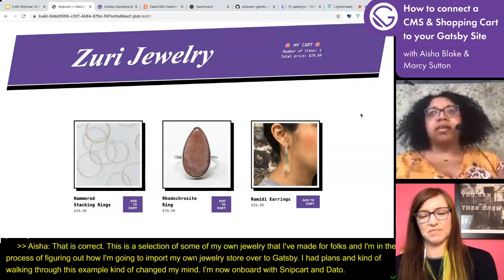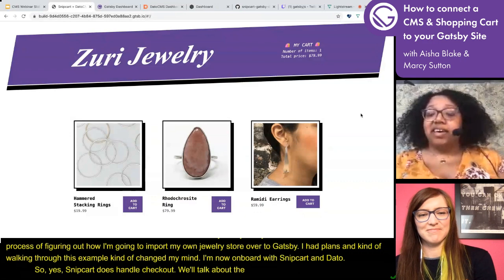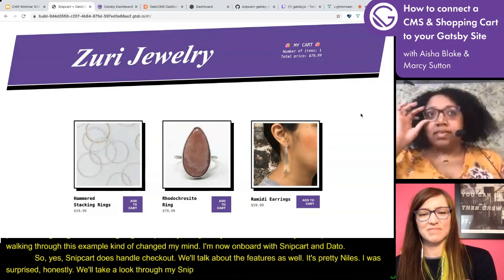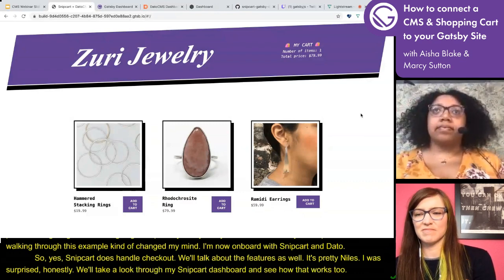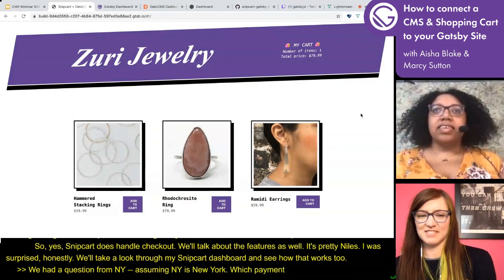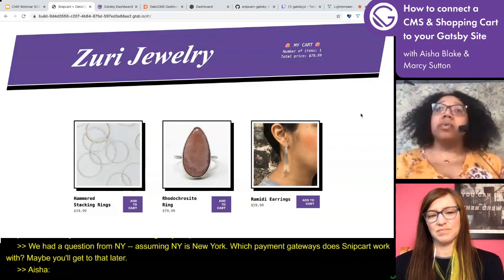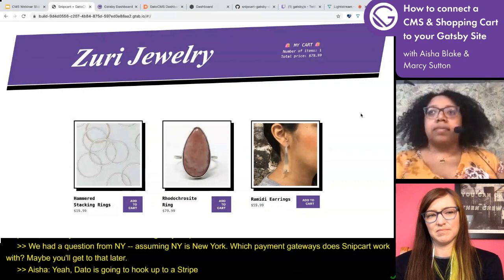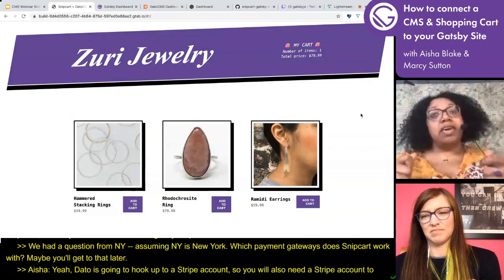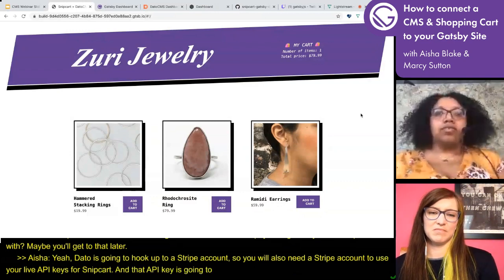Snipcart does handle checkout — we'll talk about some of their features. Regarding payment gateways, Snipcart is going to hook up to a Stripe account. You will also need a Stripe account to use your live API keys for Snipcart. That API key is what connects your website to your Snipcart account — it's a public piece of information that says this is the right account to send this money to.